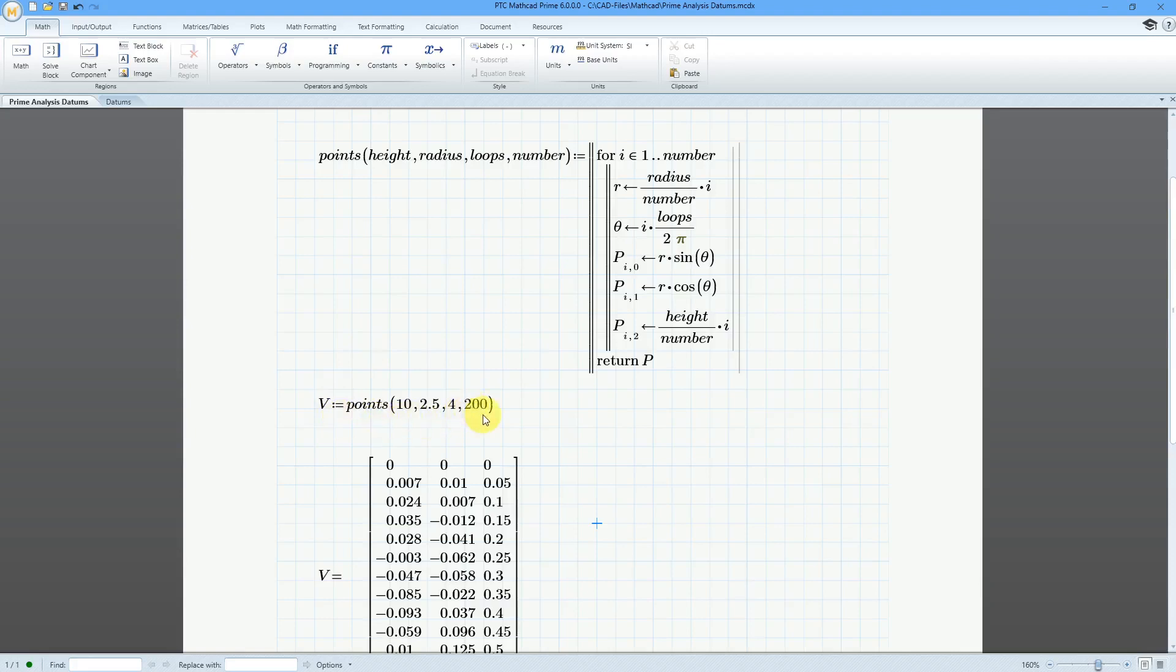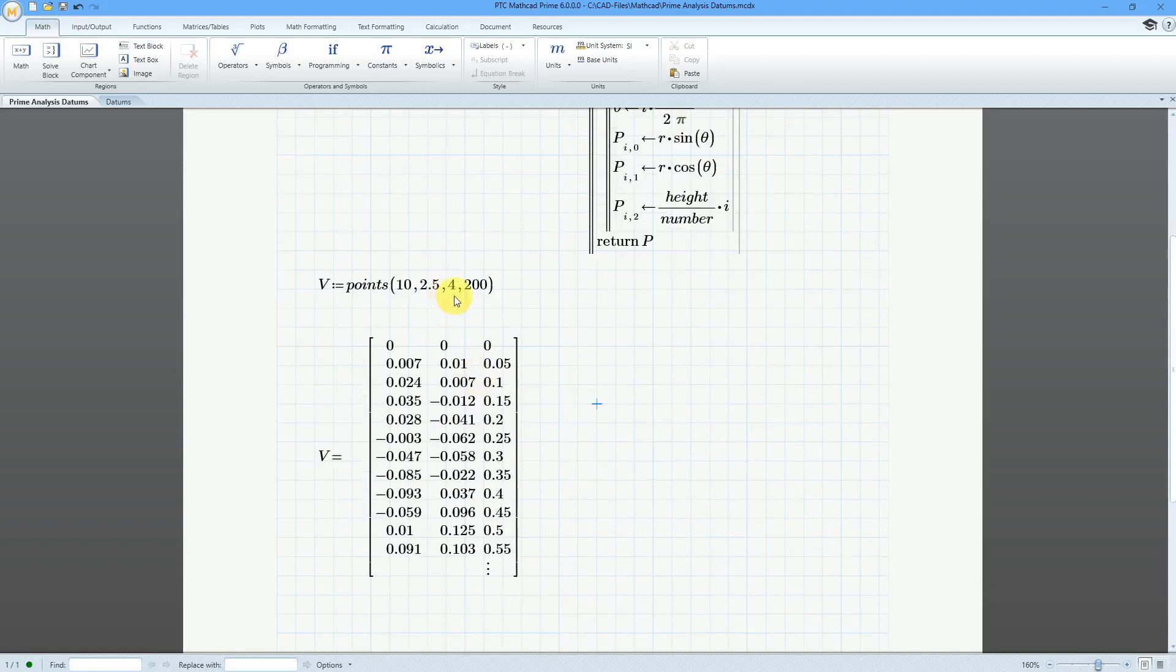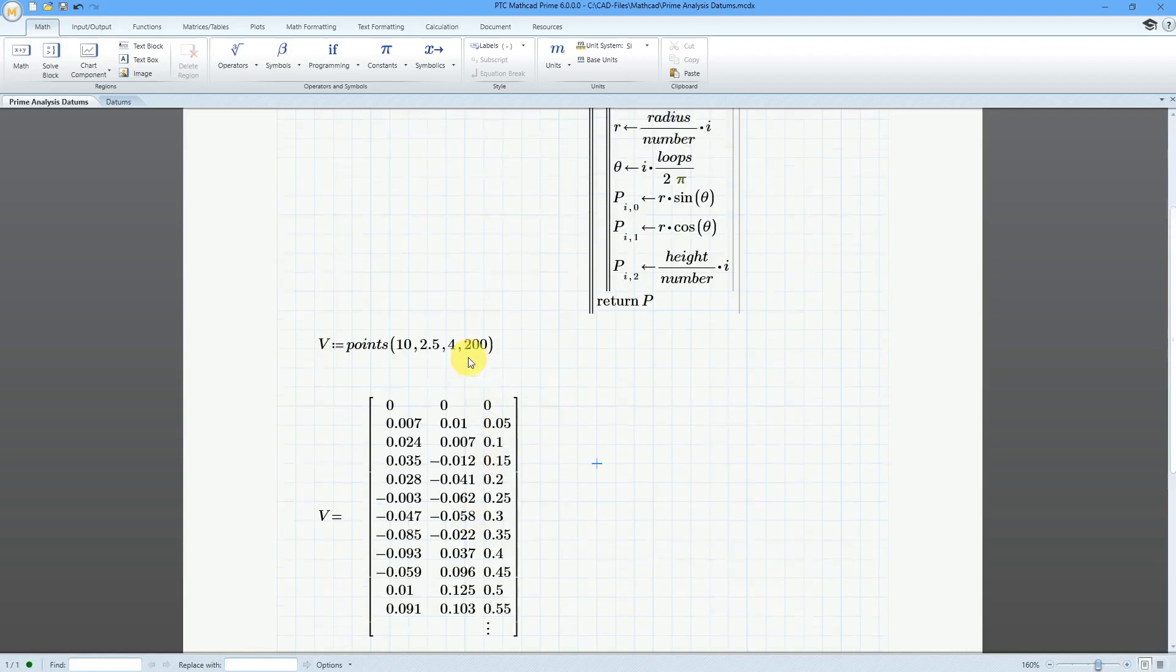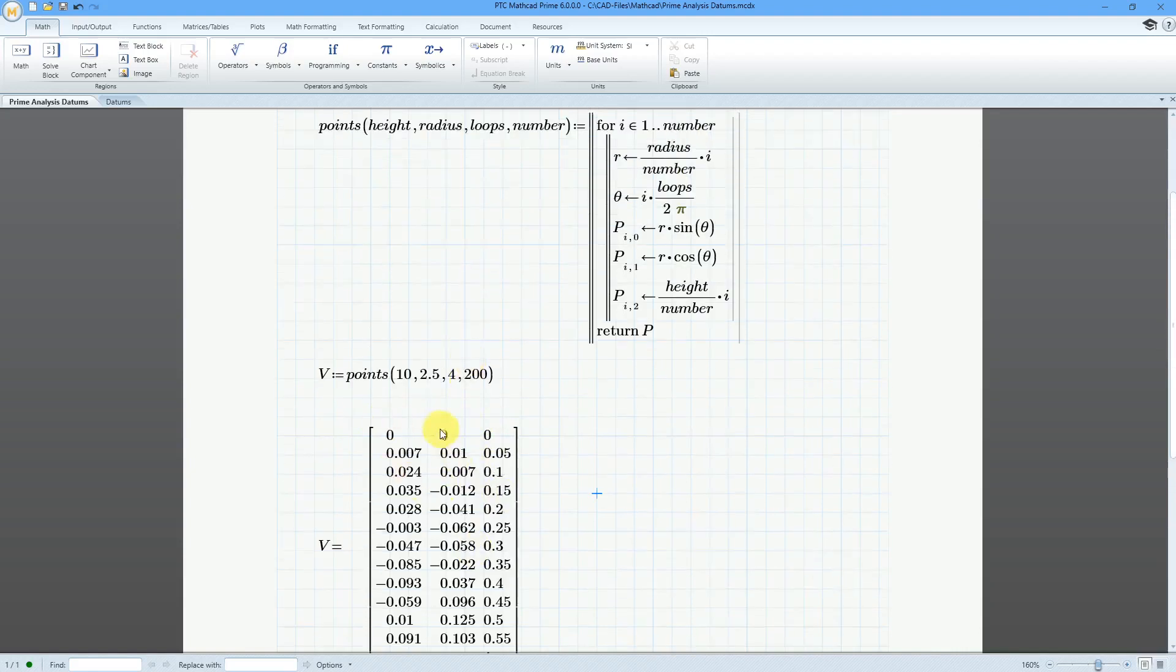Here I have it. I say give me 200 points, and I want a height of 10, a radius of 2.5, and 4 loops. I admit I screwed up the math somehow in the program where I'm not getting the correct number of loops, but that doesn't matter for the sake of this. Here's the evaluation of the program, and so I'm getting a matrix with three columns in here. That is what you could use for generating points.